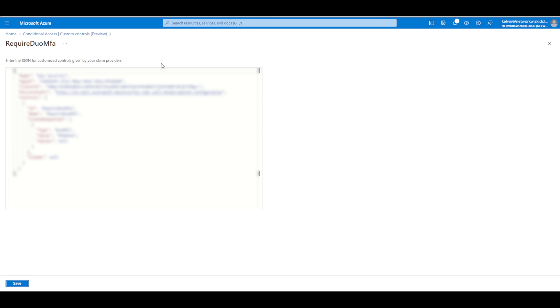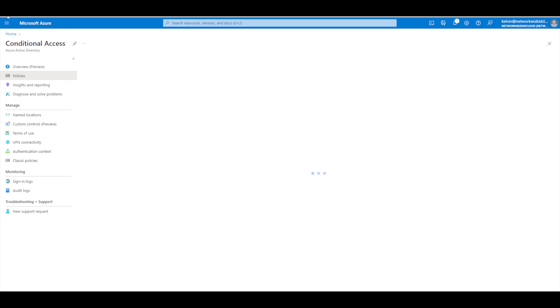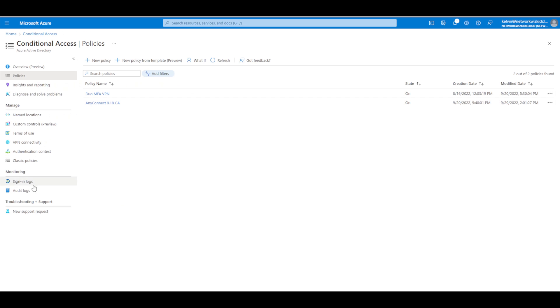If you've not done that integration, I have done this on a previous video, one of my DUO videos on my channel, so do take a look at that if you're looking at configuring a custom control. There is also documentation on the DUO website around this.